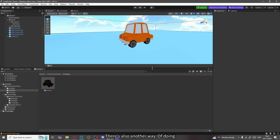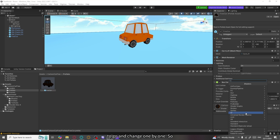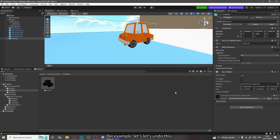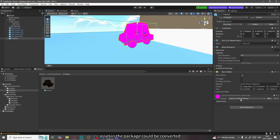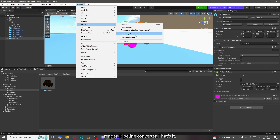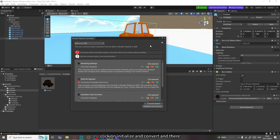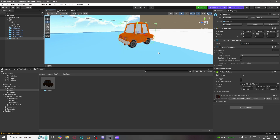There's also another way to fix the shader issue for big packages with thousands of assets, so you don't have to change them one by one. Go to Window, then under Rendering find Render Pipeline Converter. Go to Material Upgrade, check it, click Initialize Converters, then click Initialize and Convert — and there you go, every asset in the package is converted to URP.